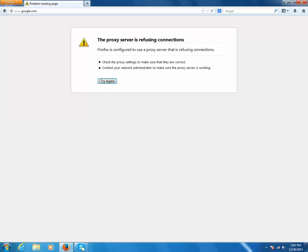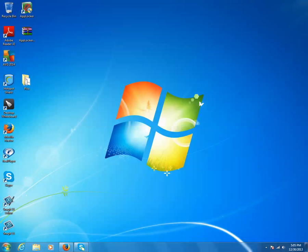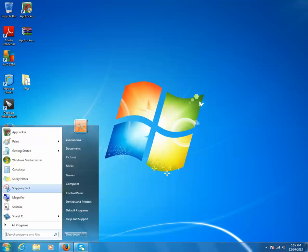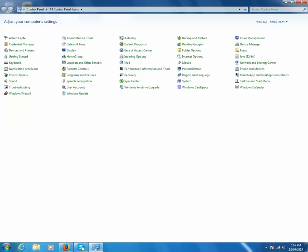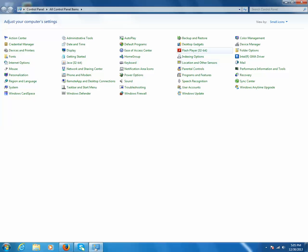Now my network administrator doesn't use any proxy server, so I need to see what is the problem here. For that I will go to settings, I will go to Control Panel, then I will go to Internet Options.